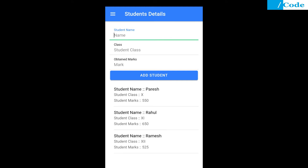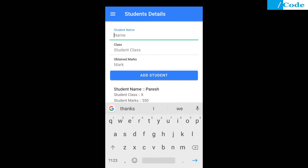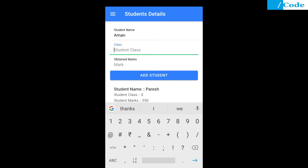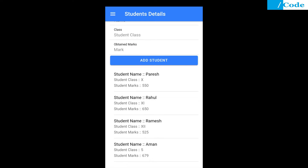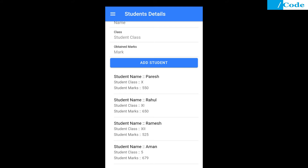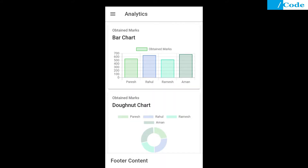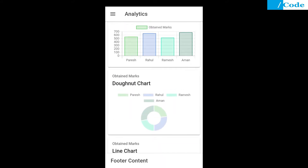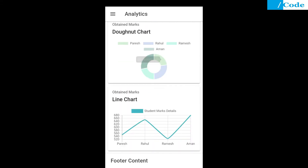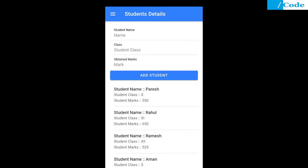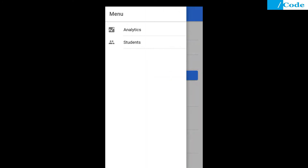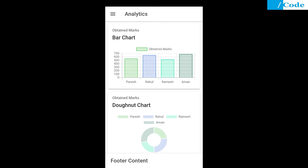Below we are able to see some details already added. Let me add one more here — class as the fifth and marks as 670. It got added here, and if I go to analytics I am able to see the data is all added here. In this video we are going to see how to store data in the backend and how to show those details in chart format.